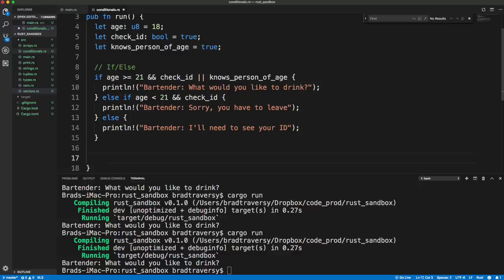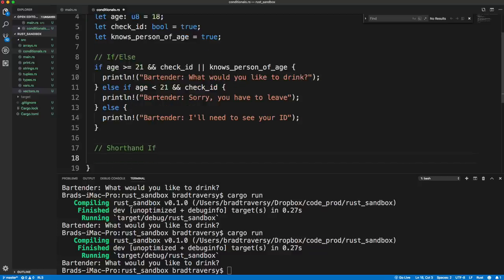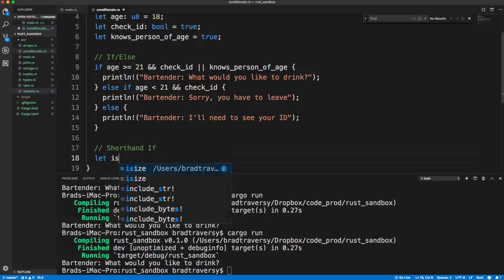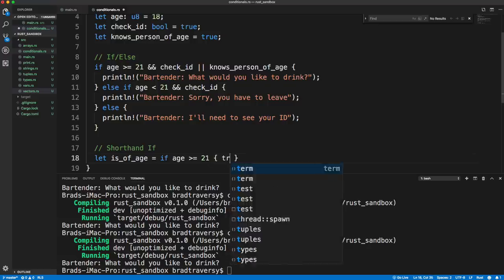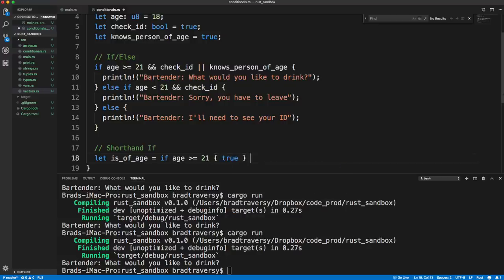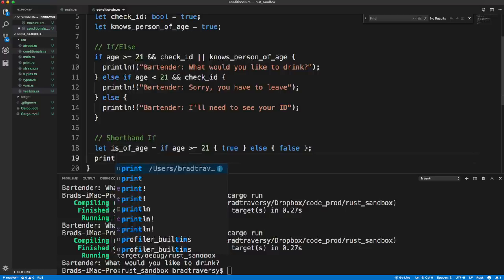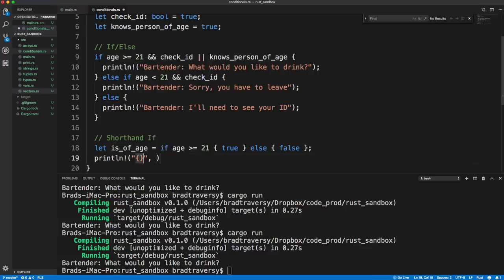There's no ternary operator in Rust, but you can do a shorthand if by assigning a variable directly: `let is_of_age = if age >= 21 { true } else { false };`. This is Rust's equivalent of a ternary expression.